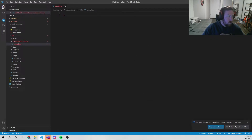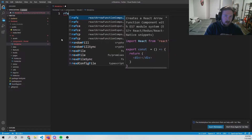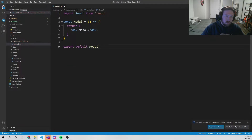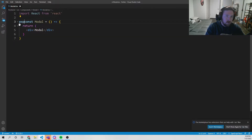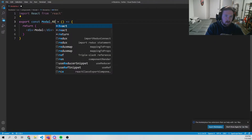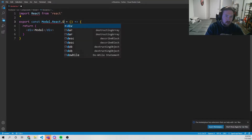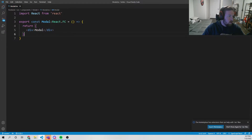We'll do rfce to scaffold the component, get rid of the default export, and export modal as a React.FC — dot fc for the time being, meaning React functional component. We'll say colon React.FC and we're good to go.